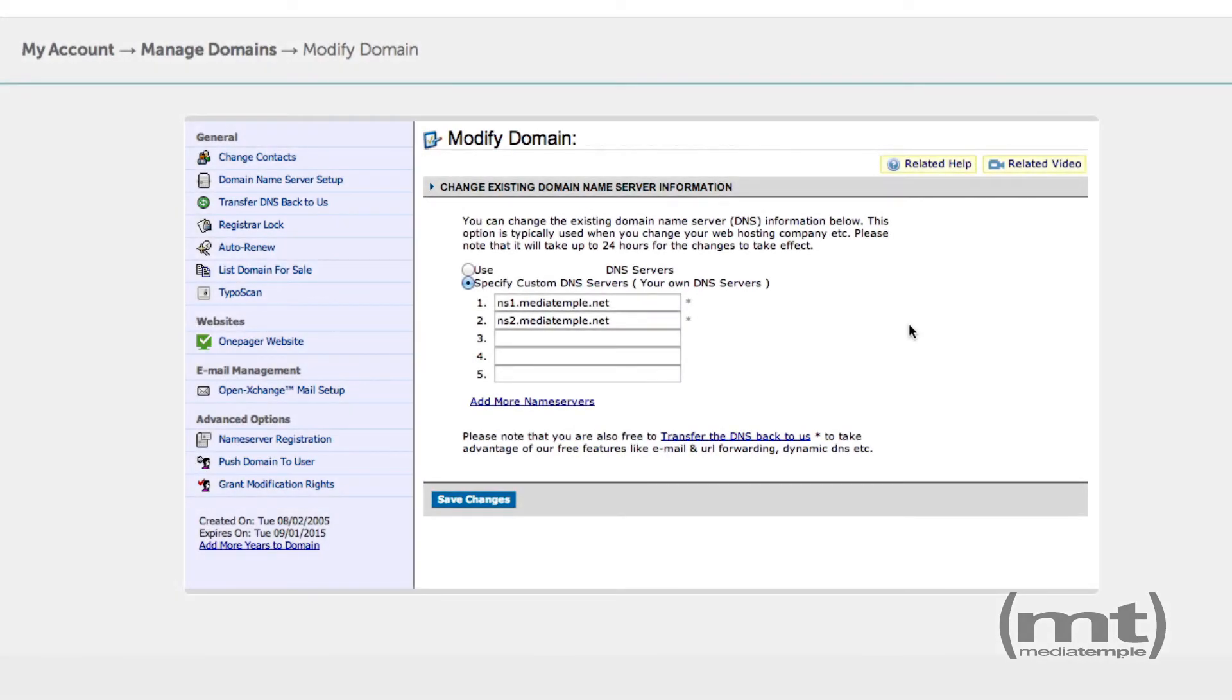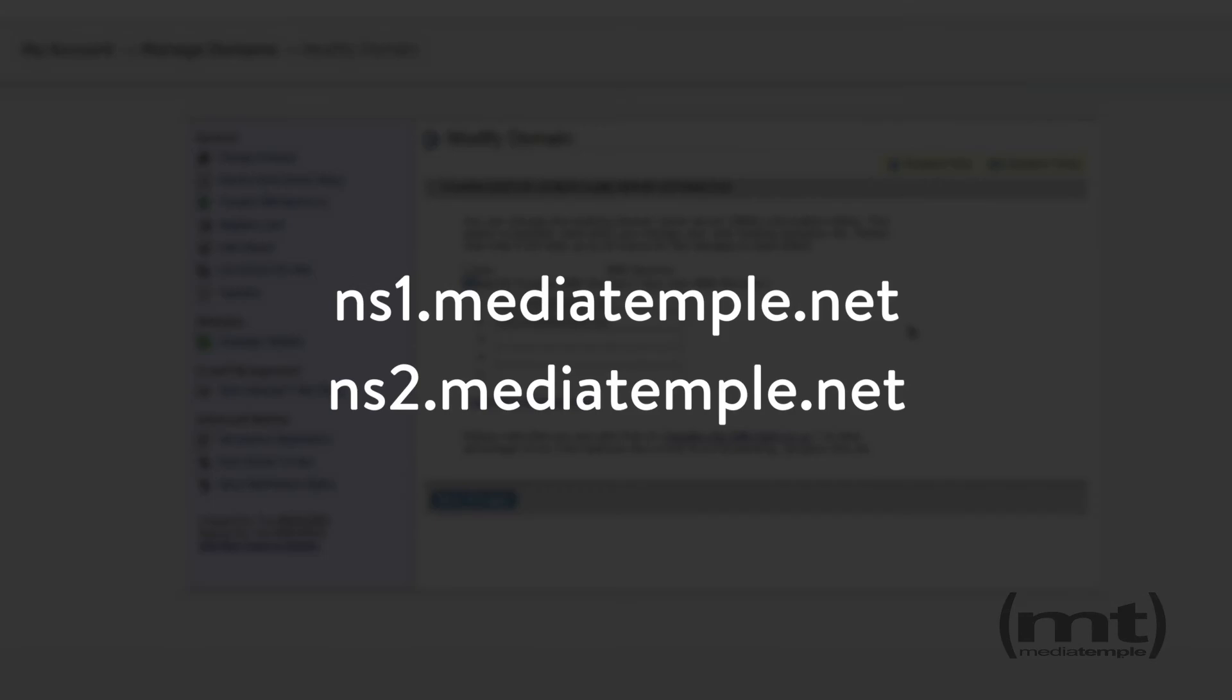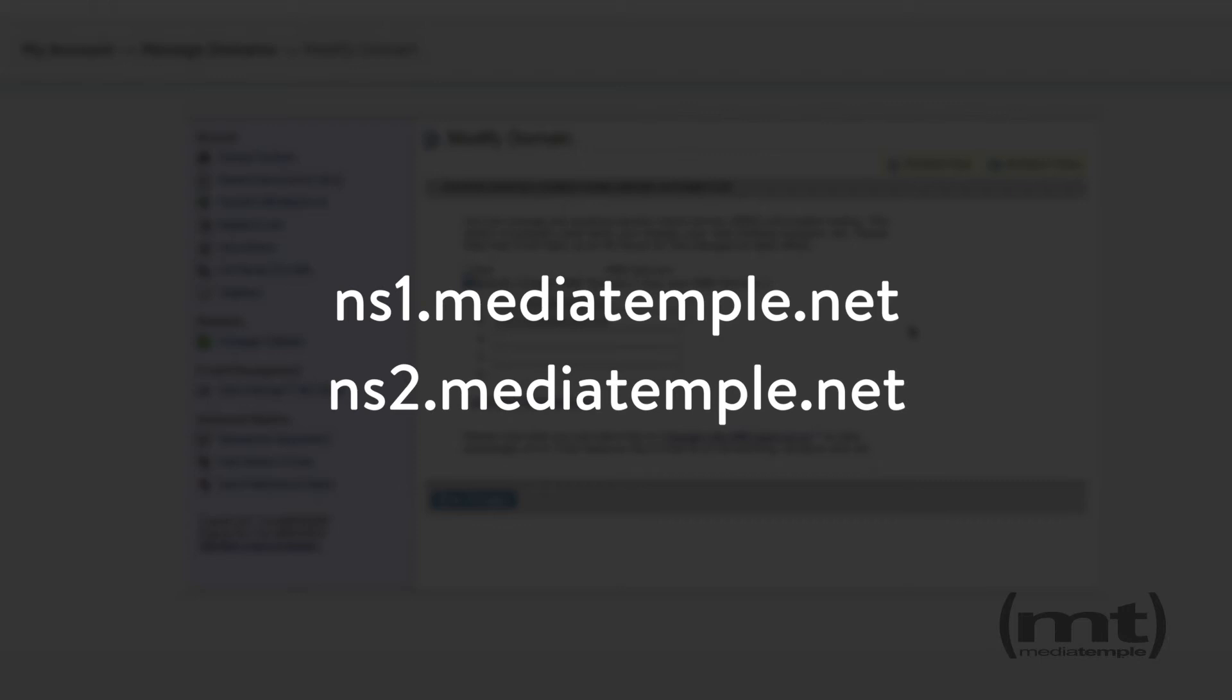Lastly, you'll need to log into your domain name registrar and change the domain's nameservers to ns1.mediatemple.net and ns2.mediatemple.net. Please note that this change may take 12 to 24 hours to take effect.